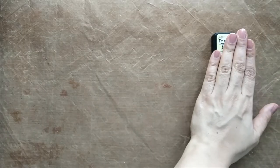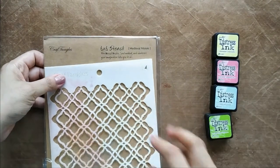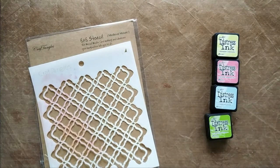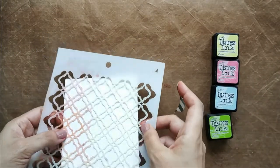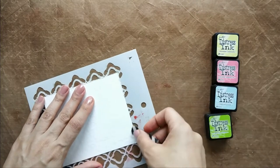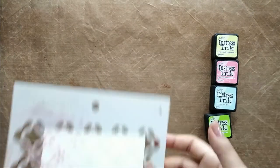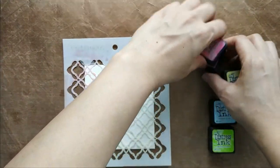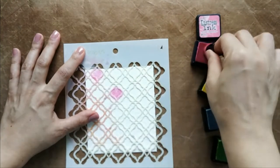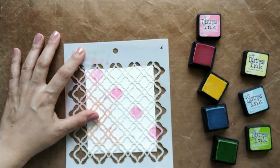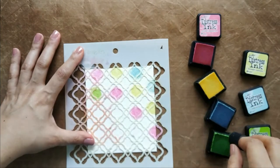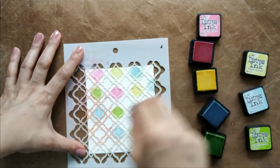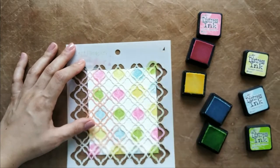For the next watercoloring technique, I'm using the stencil called Medieval Mosaic, and I'm using Distress Inks, which are fade-resistant water-based dye inks that give a beautiful watercolor look. With this technique, I adhere my panel behind the stencil. With sponge daubers at regular intervals, I apply my colors. I'm using Picked Raspberry, Squeezed Lemonade, Tumbled Glass, and Twisted Citron.